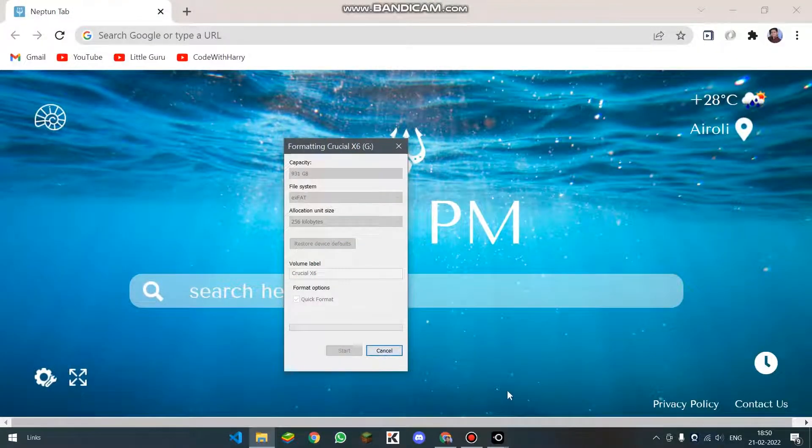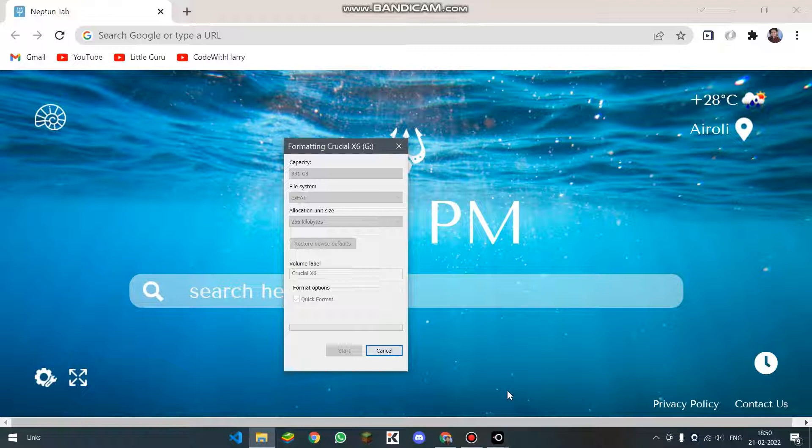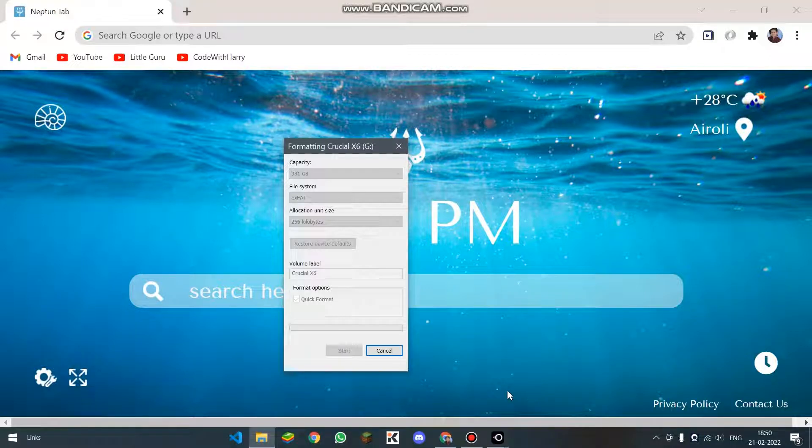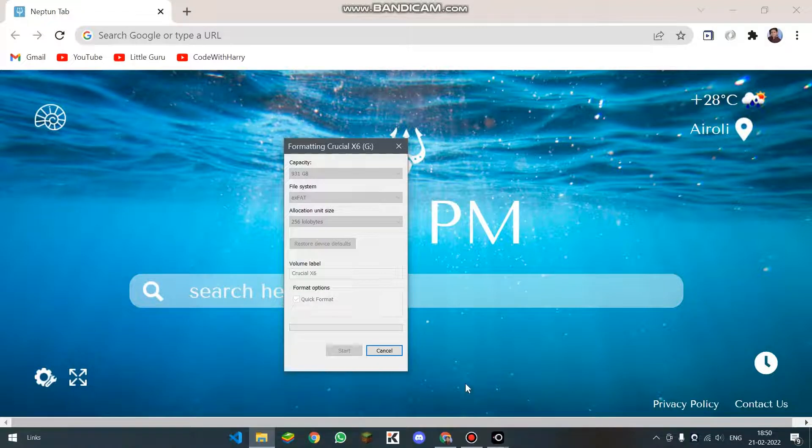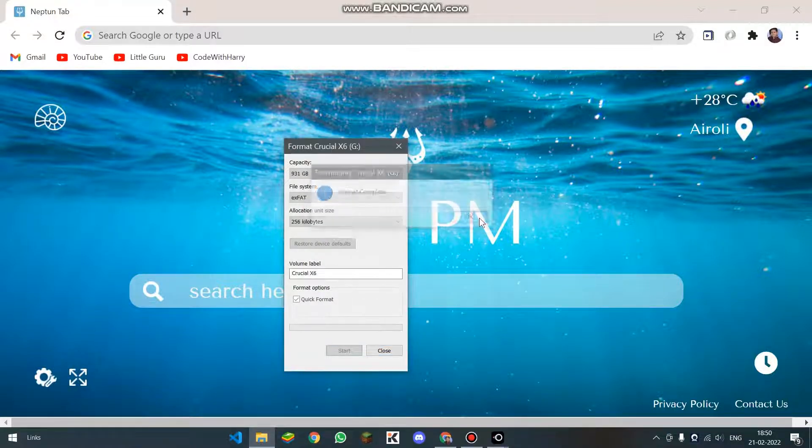Now give it some time. And now when this process will get completed, we will be connecting it to our phone and it will be directly working. And without doing this format, it will not get detected in our Android phone. So give it some time. And if your PC is a little bit slower, then you have to be patient.